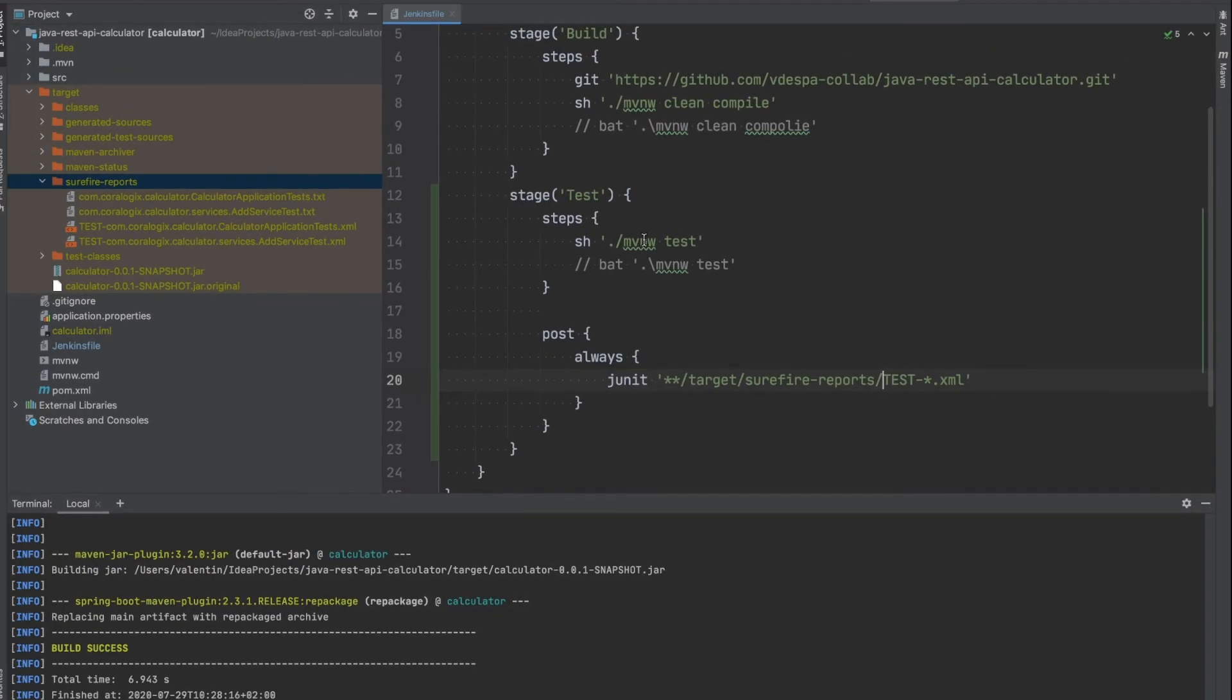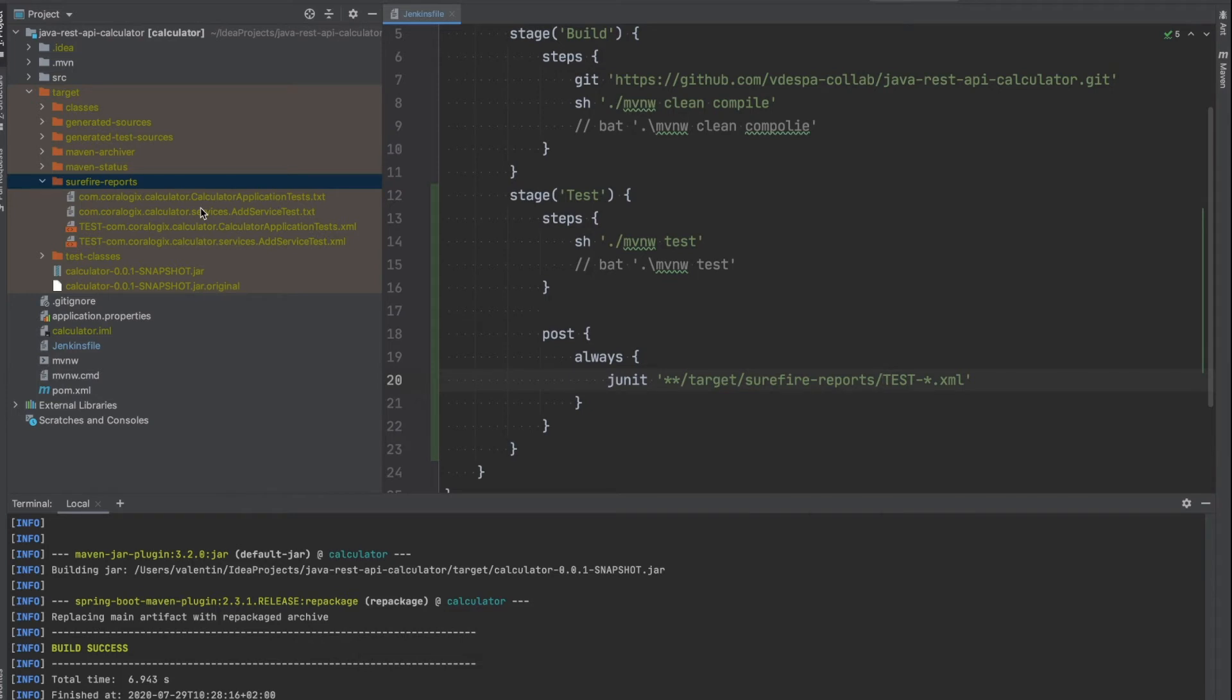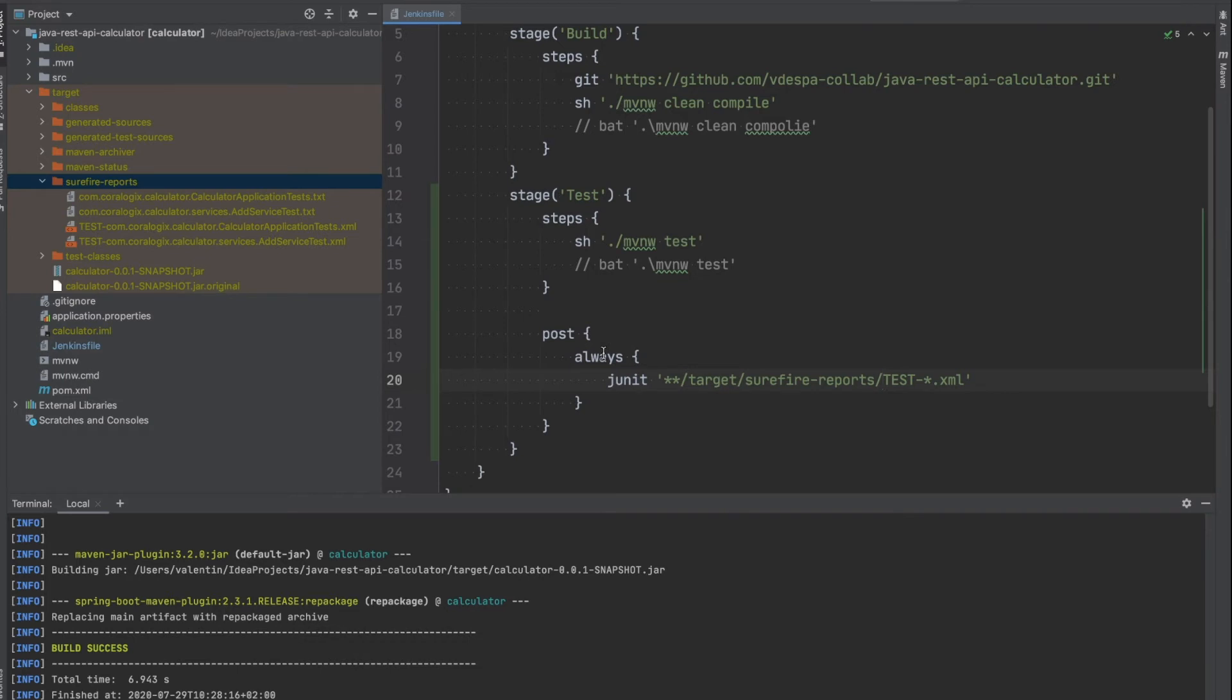So this is the main idea with the test stage. We're running the tests, when the tests are executed these reports will be generated that Jenkins can understand. We just need to tell Jenkins with this post command, with this post instruction that will always be executed, so we're not interested if the tests, if the commands before failed or were successful, we always want to have the unit tests published, especially if they fail we just want to look at them and to understand which particular test has failed.